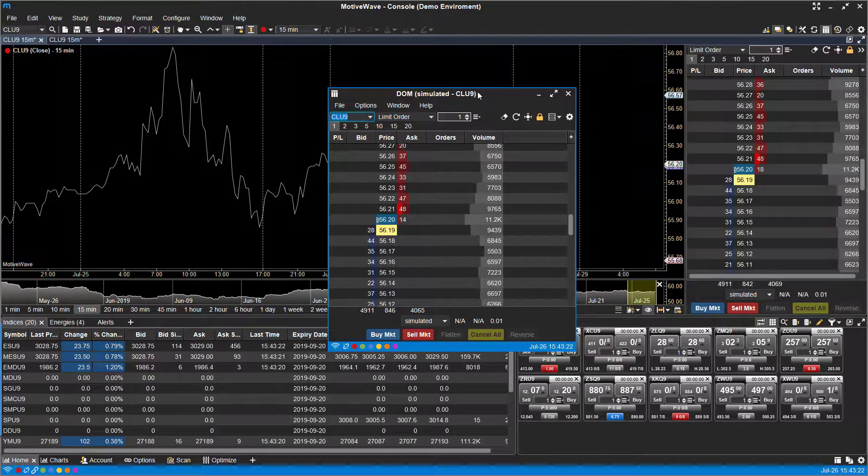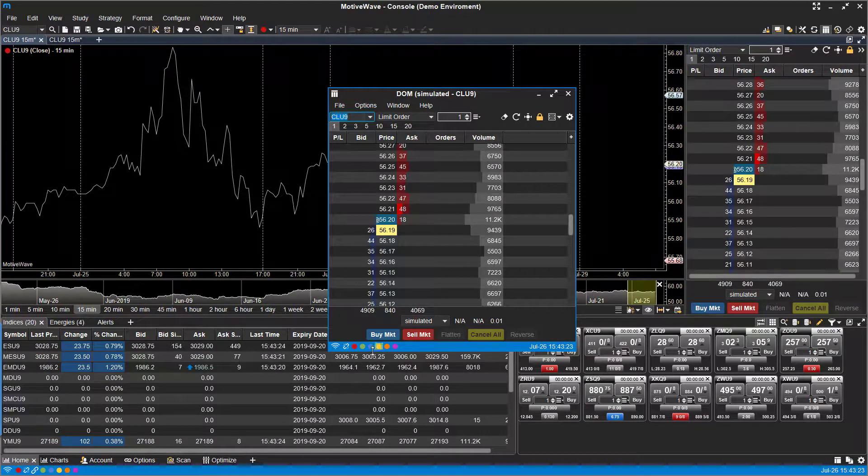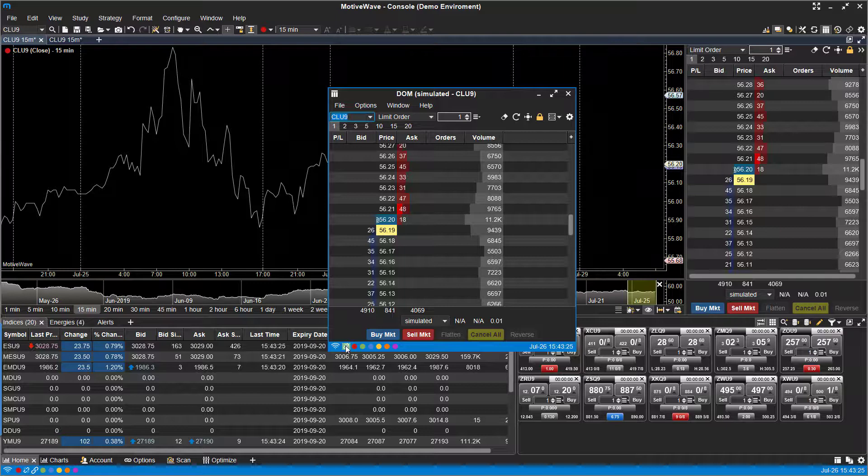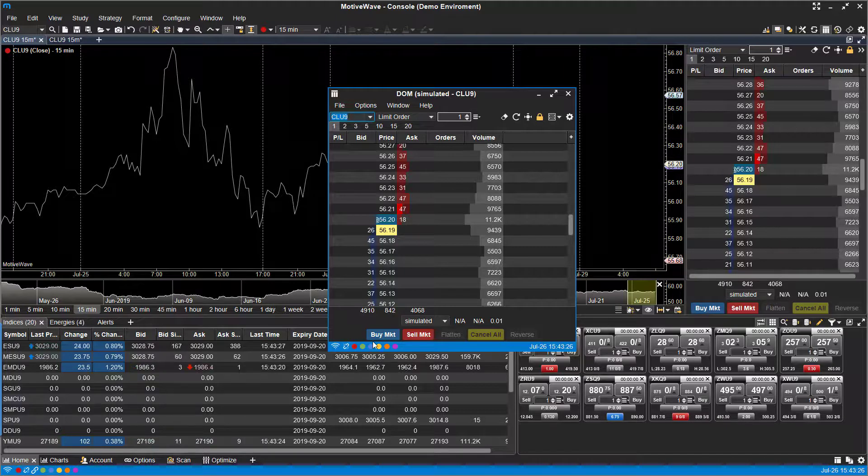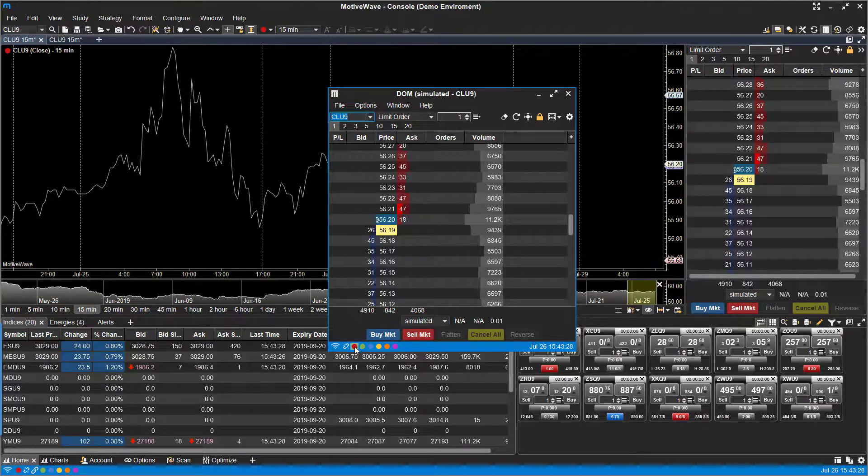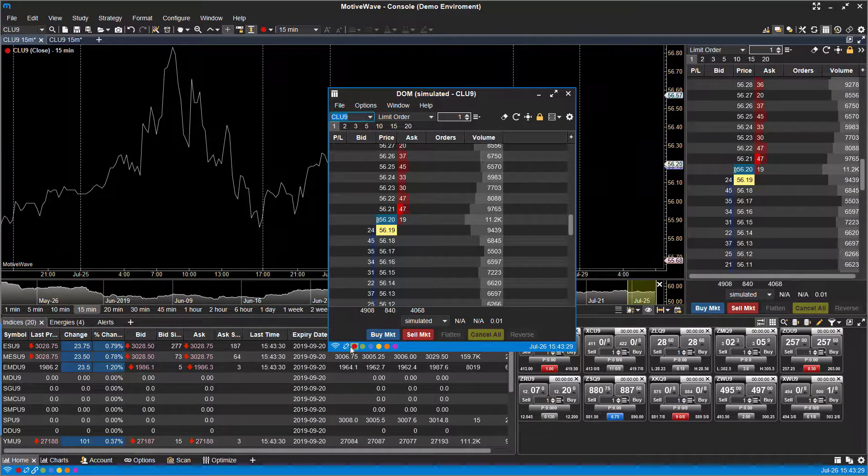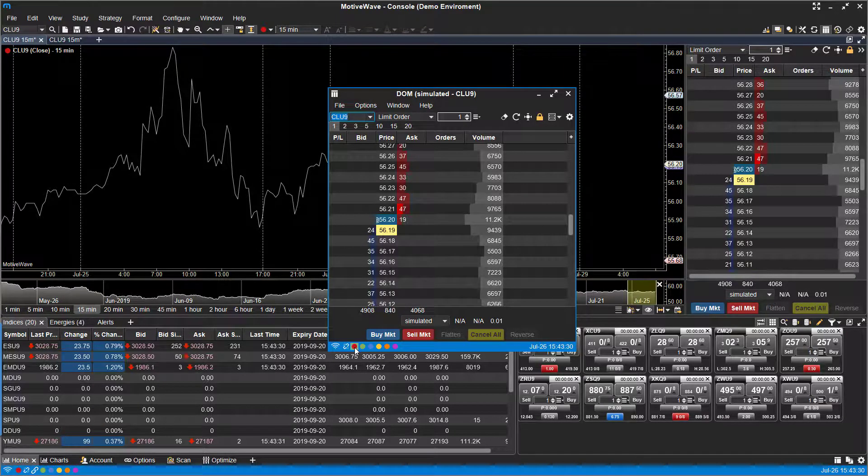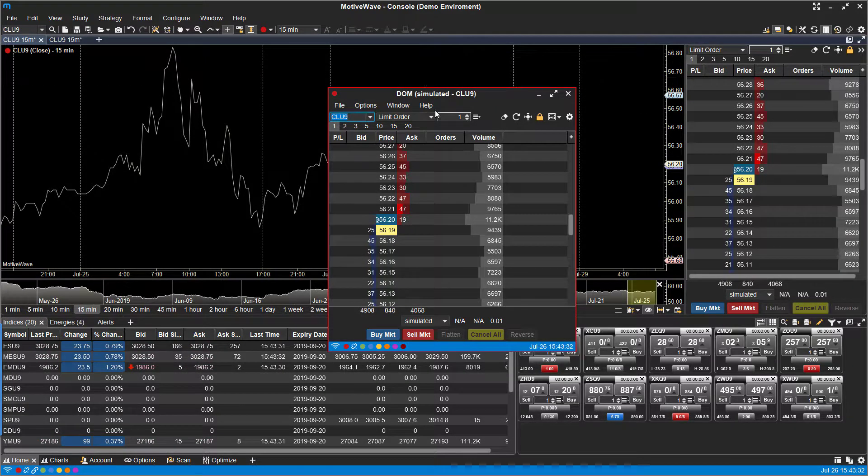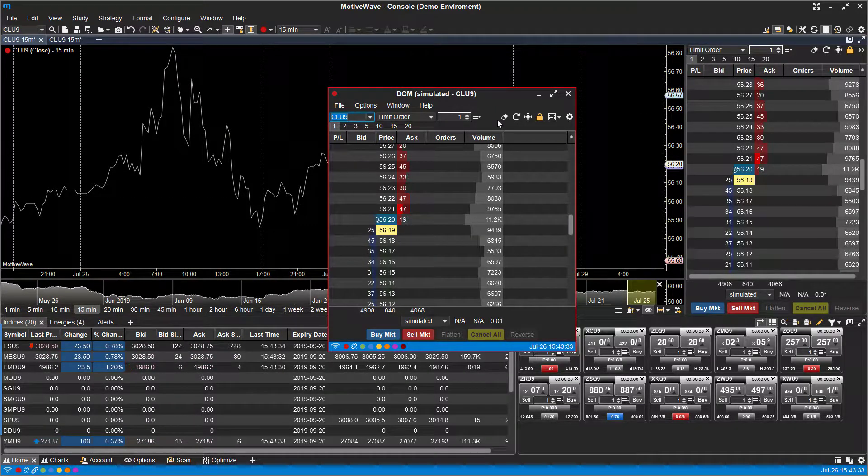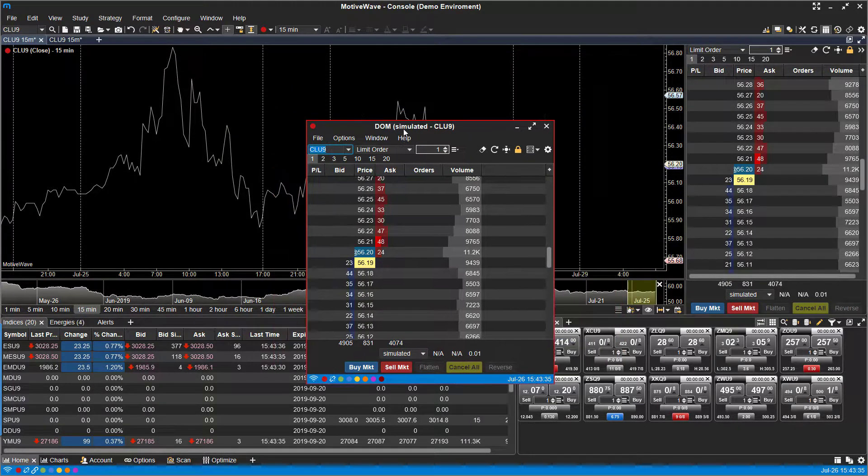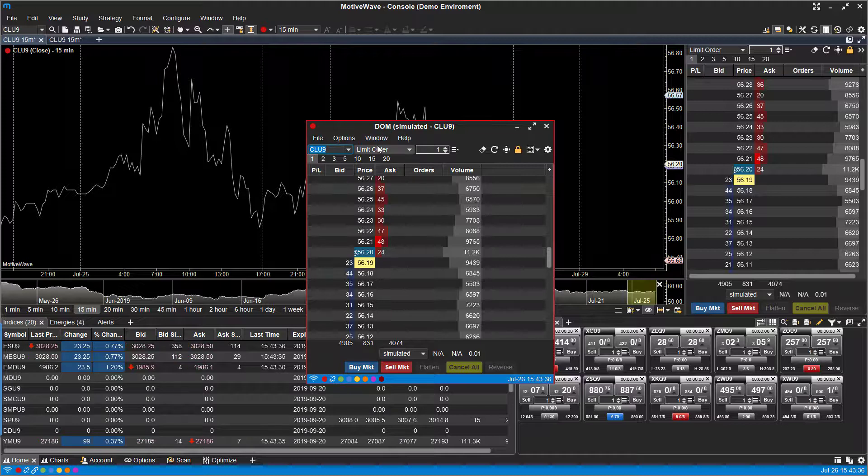So another way of linking is through the bottom of your platform here. Each window has its own separate linking buttons. You can just click on the red icon, which you'll see I'm hovering over right now. The outside border will turn red and it's now associated with everything linked in red.